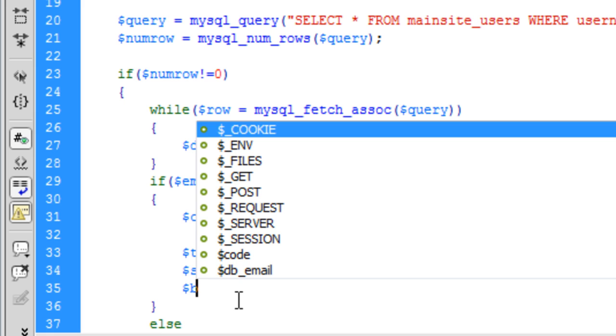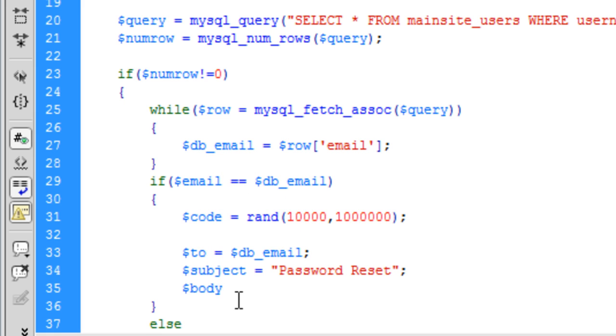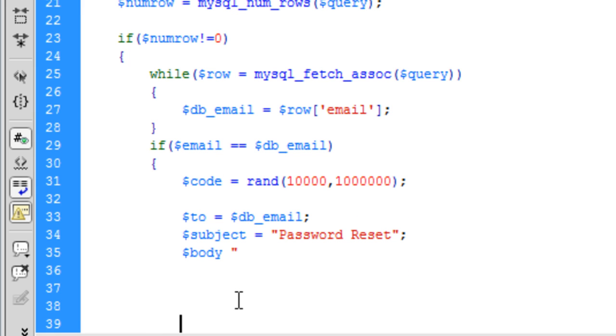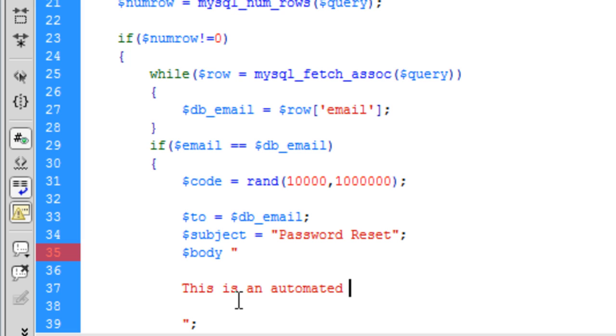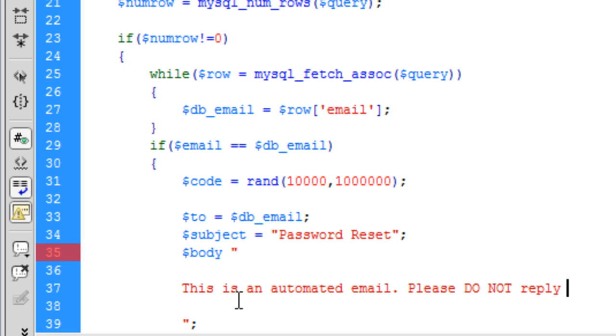And the body of the message is going to go here. I'm just going to type something like this is an automated email. Please do not reply to this email. Something like that.